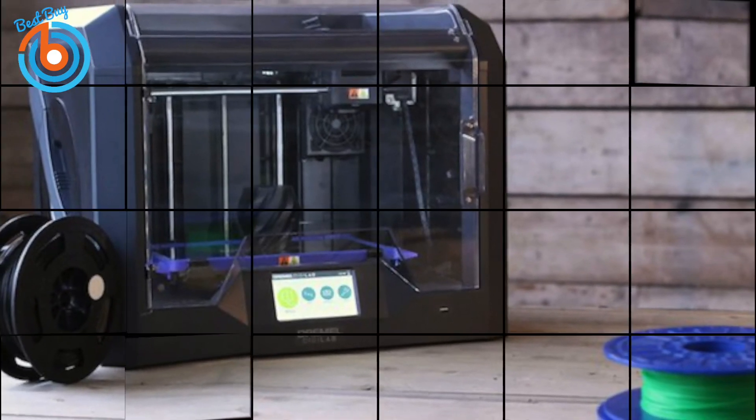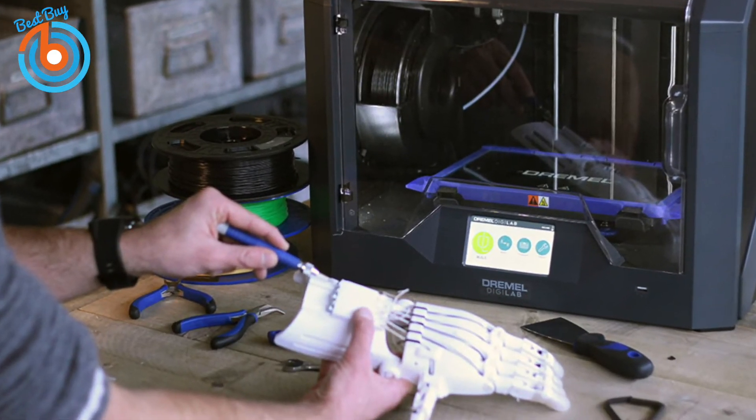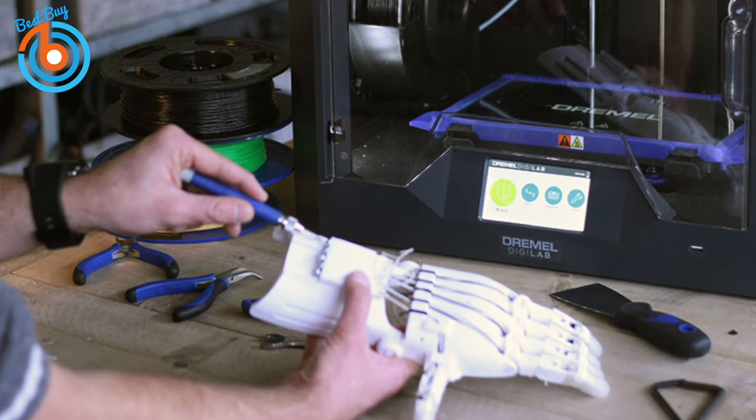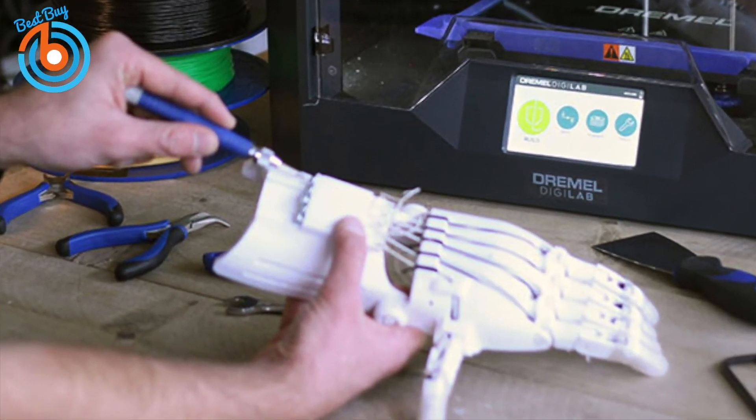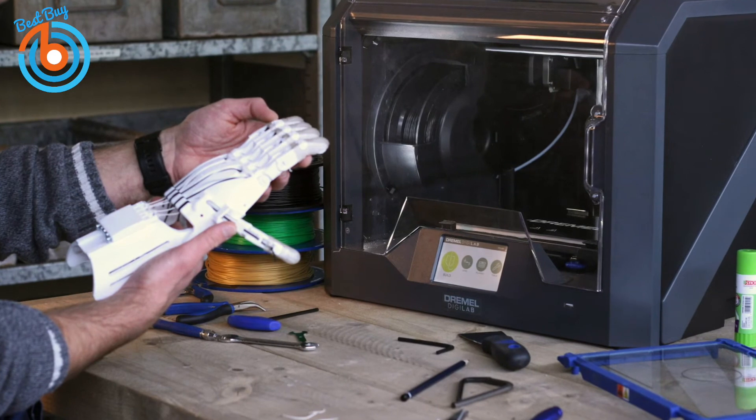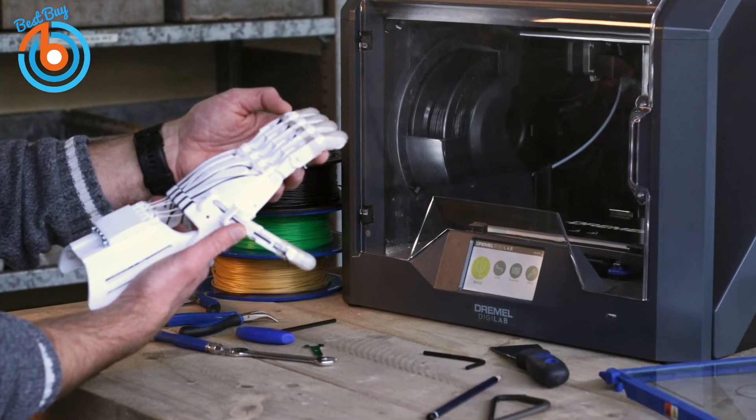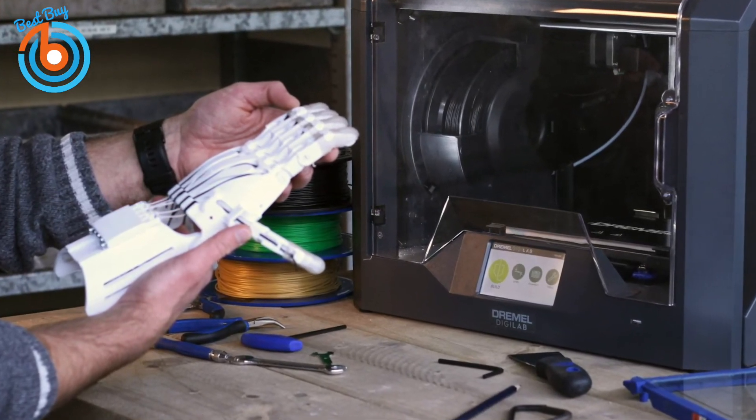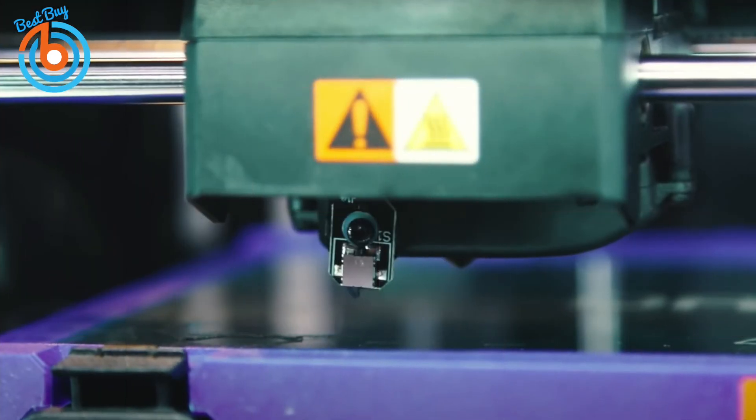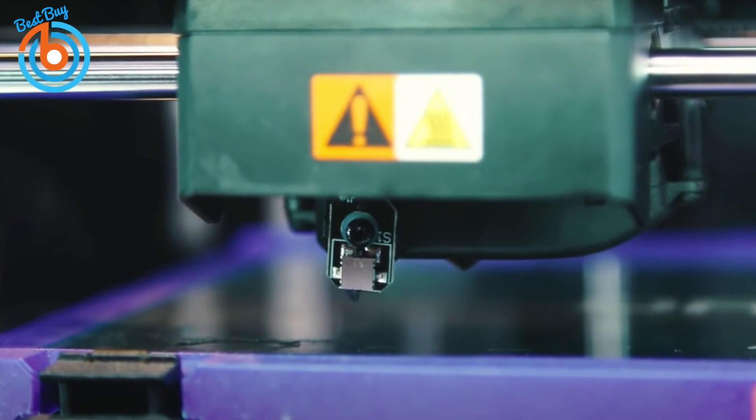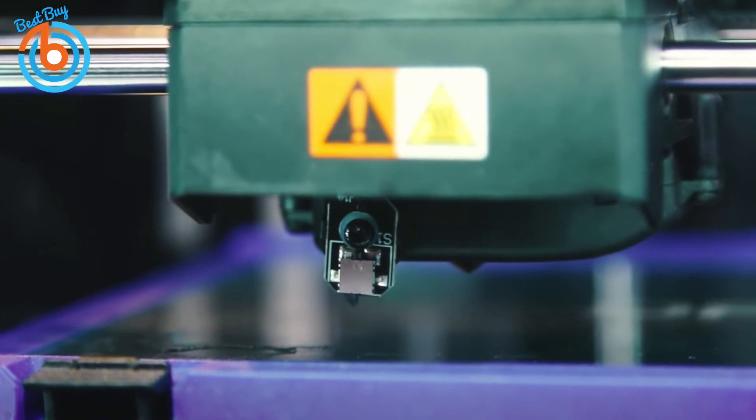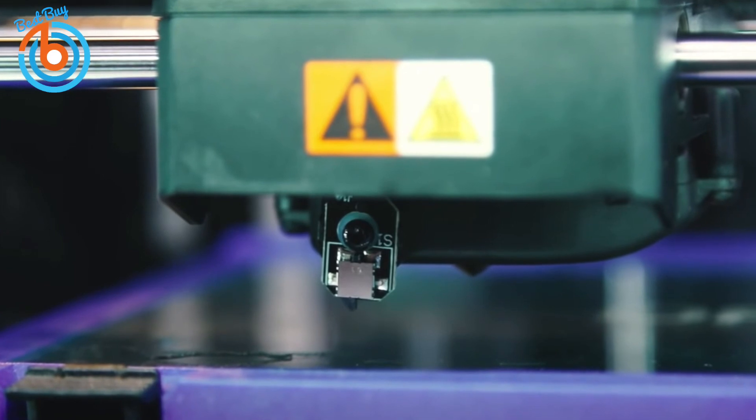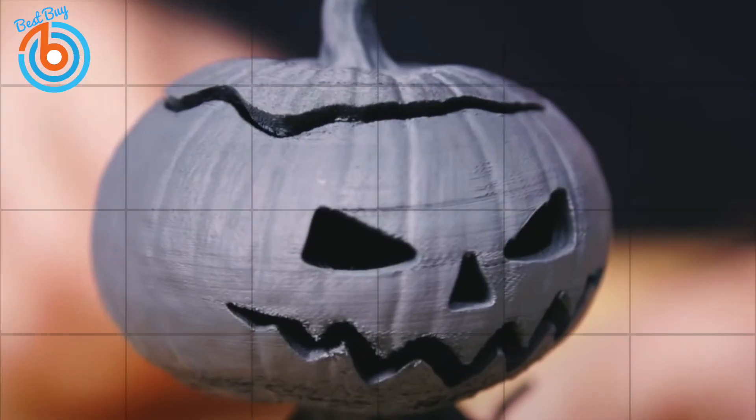You can print files from a USB stick and the included Digilab 3D slicer software, which uses the open-source Cura platform, or you can connect via Ethernet or Wi-Fi to the Dremel print cloud and slice files, launch print jobs, and monitor prints in progress from the 3D45's onboard 720p camera. Print resolution ranges from 300 to 50 microns, and results are good to excellent with no misprints and no serious flaws.